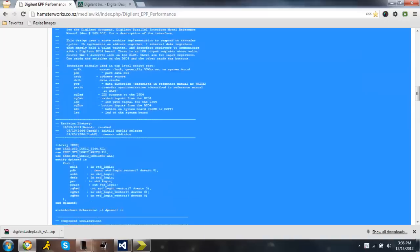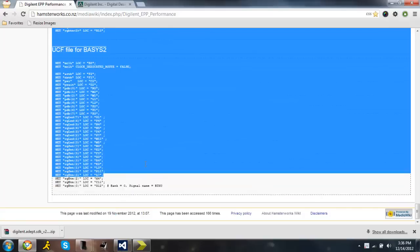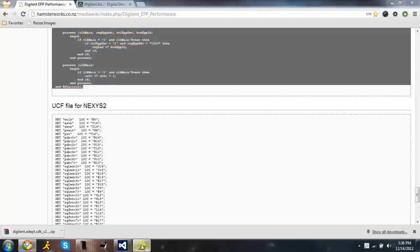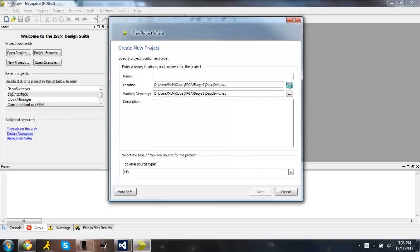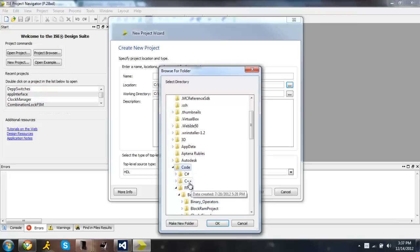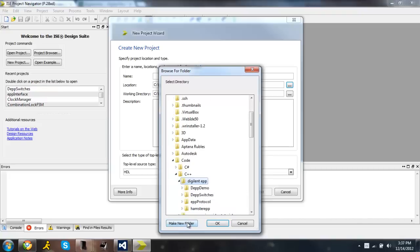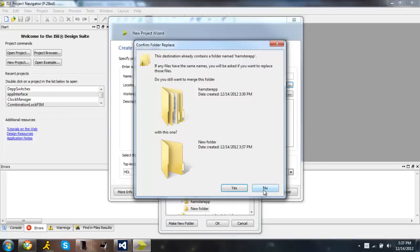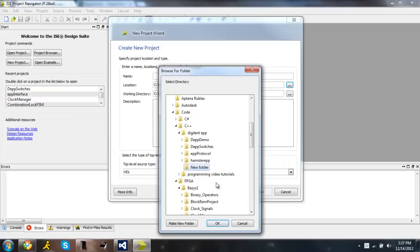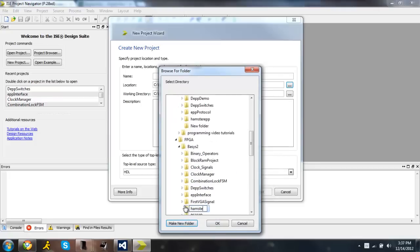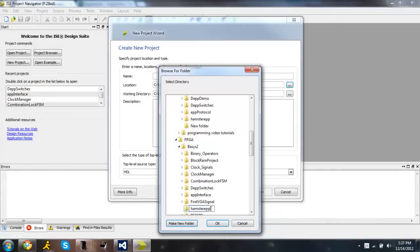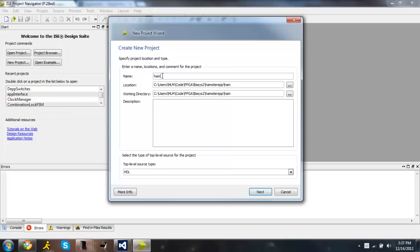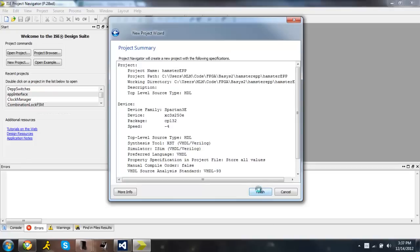So copy this VHDL code. Go to Xilinx, new project. And create a new folder for that. Call it Hamster EPP. Wrong folder. That's why. Okay, I'm just going to rename it cause I spelled it wrong. Okay, there we go. Name it. Next. HDL. I'm using the Spartan 3 Digilent Basis 2 board, so all these settings are correct for that. Finish.